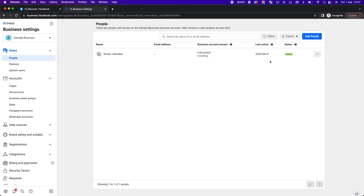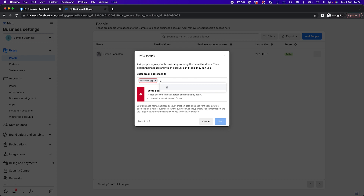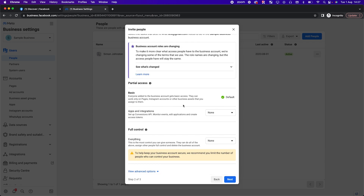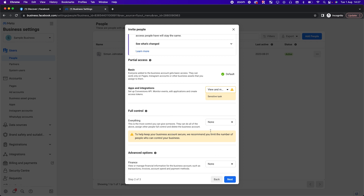Under People, you'll see yourself. If you have a business partner and want to add them, click 'Add People,' enter their email address, and decide what level of access you want them to have — employee access or advanced options. You can always come back and change it later. Typical needs include creating ad accounts, adding payment methods, and creating or requesting access to pages.